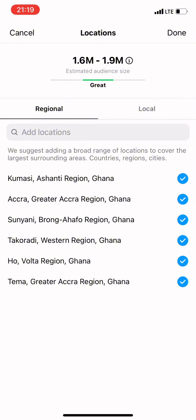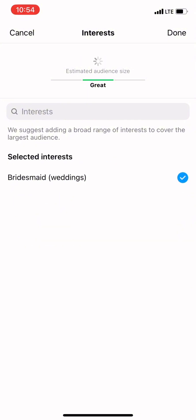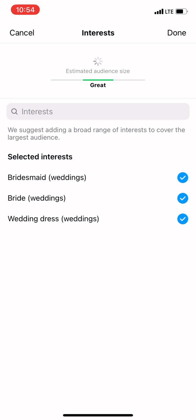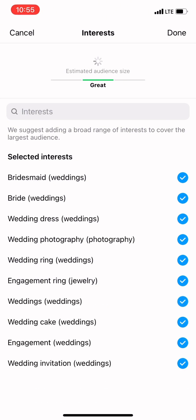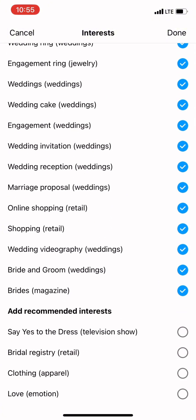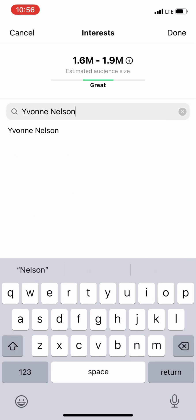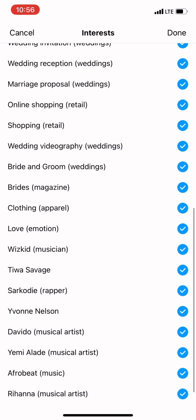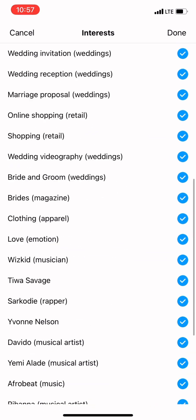These are the cities I want to target. You can target as many cities as you want — nobody is stopping you. After location targeting, we move on to Interest targeting. Even without interests, we are already targeting 1.6 to 1.9 million people. I'm going to click on the suggestions provided and add as many interests as possible. I'm also adding celebrities to the list because they may share my target audience, so you can add celebrity names to your interest targeting too.